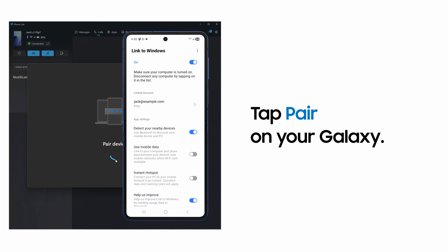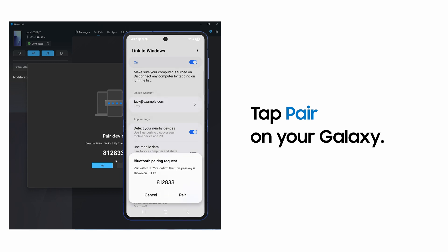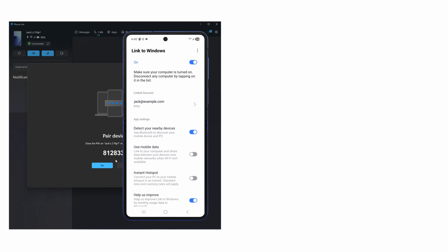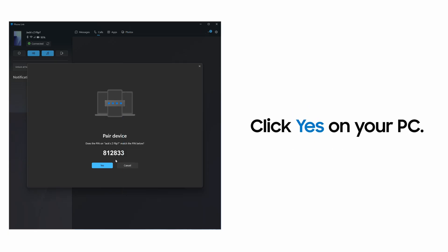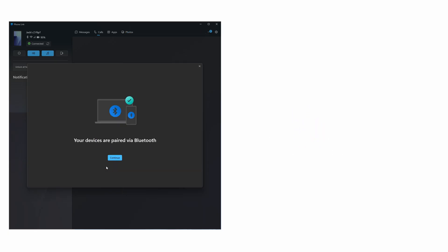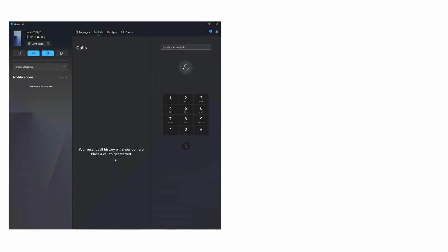A Bluetooth pairing code will appear on both your PC and phone. Verify that it's the same on both devices. Tap Pair on your Galaxy and click Yes on your PC. Now you can view your call history and even place new calls right from your PC.